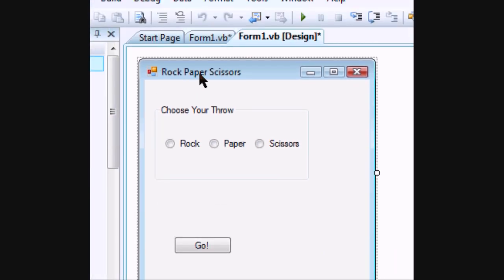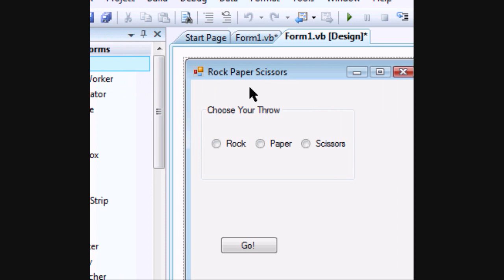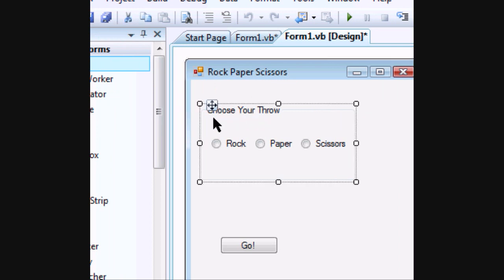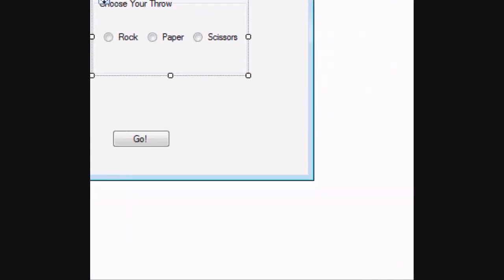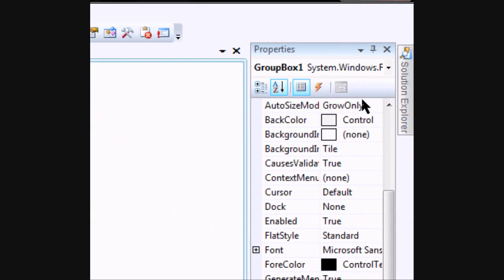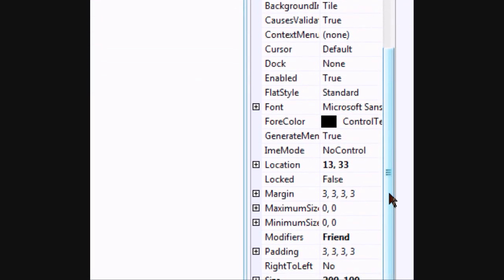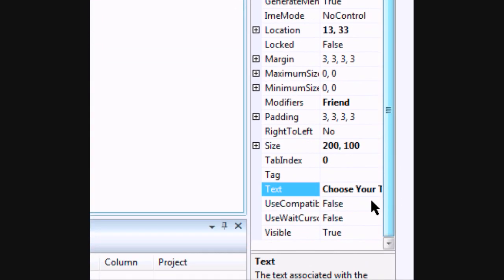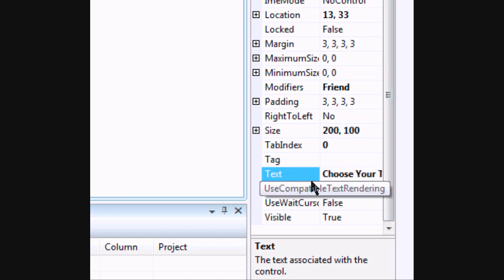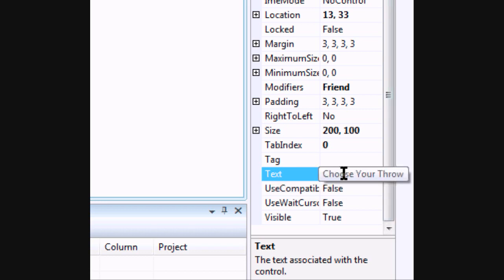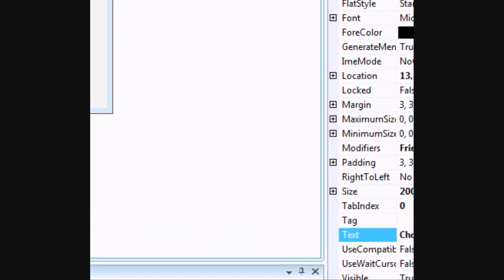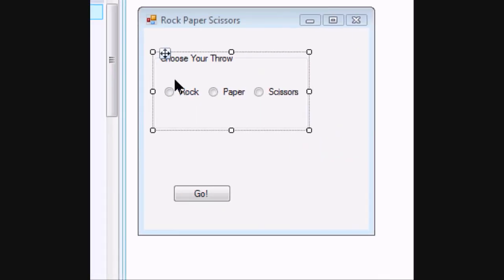You need a form that you can change the text to Rock Paper Scissors. You need a group box which text you can change in the properties toolbar. You change the text which is towards the bottom and you can type in whatever you want. I typed in Choose Your Throw.